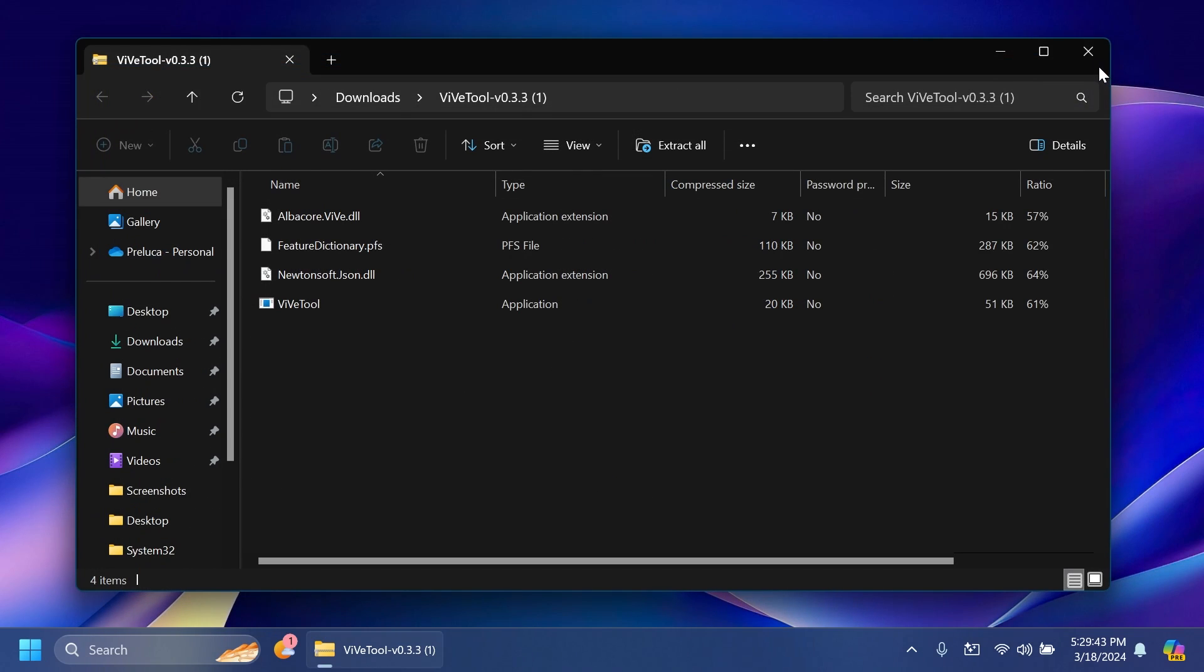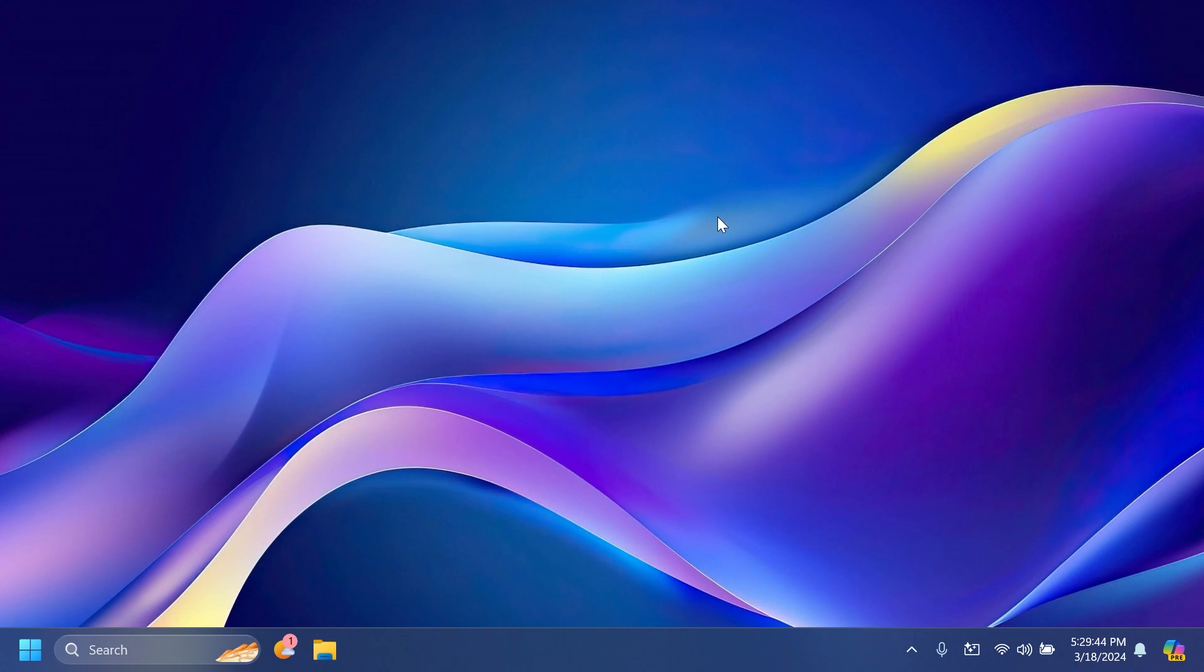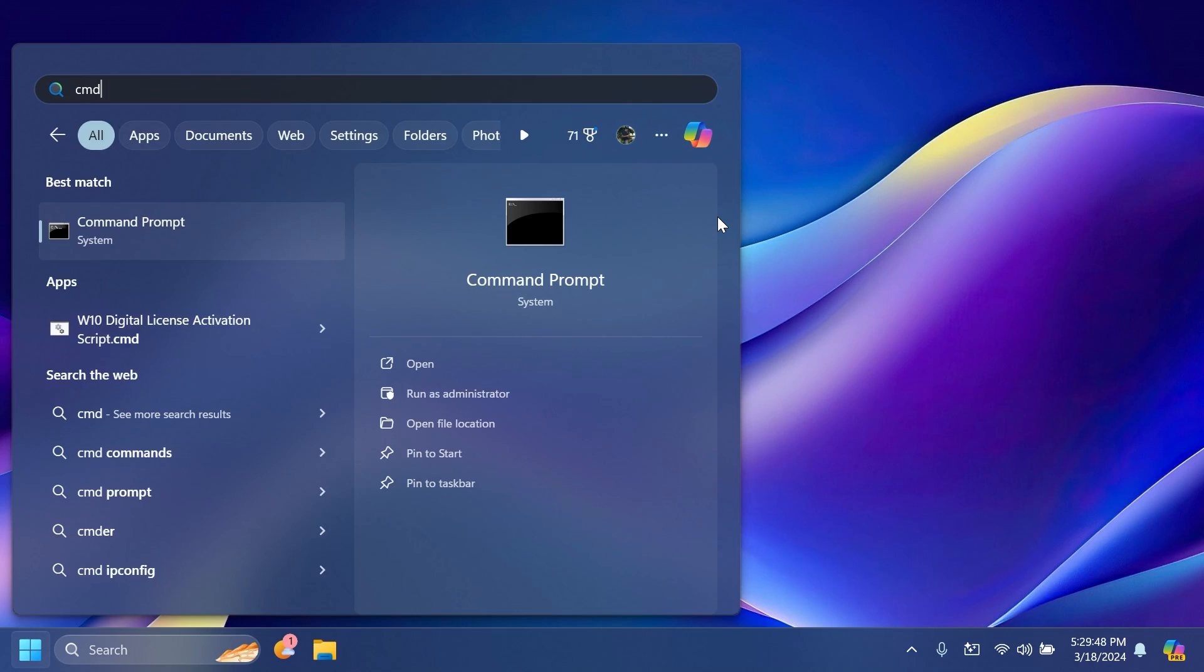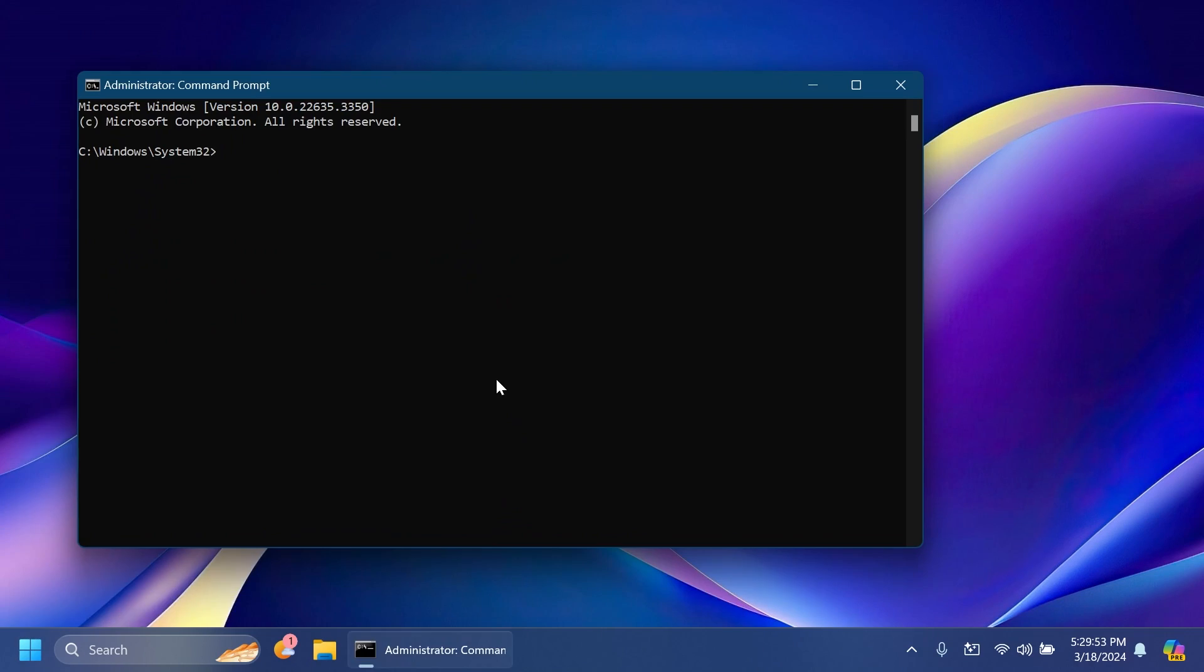Right now we can exit out from here and open up CMD. Press the Windows key, type in CMD, and then click on Run as Administrator. On User Account Control, of course click on Yes.